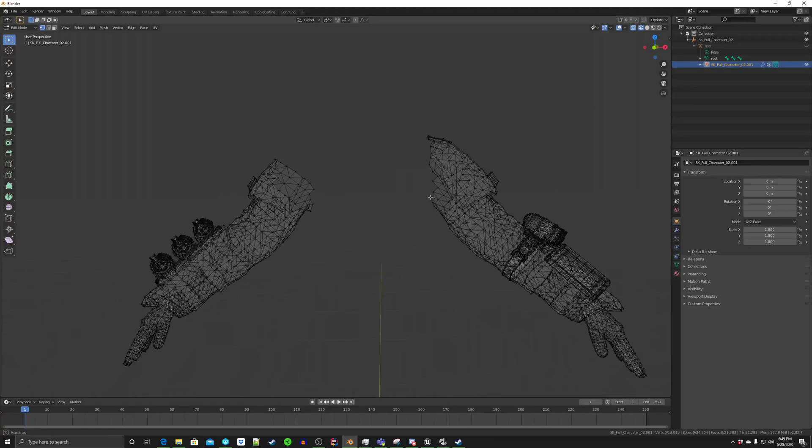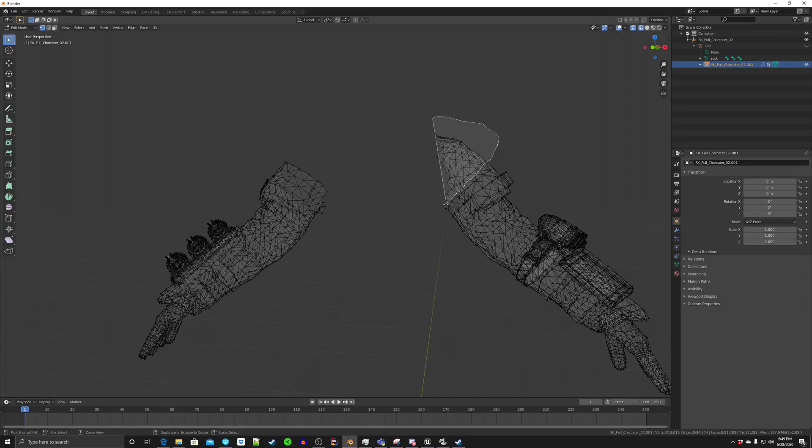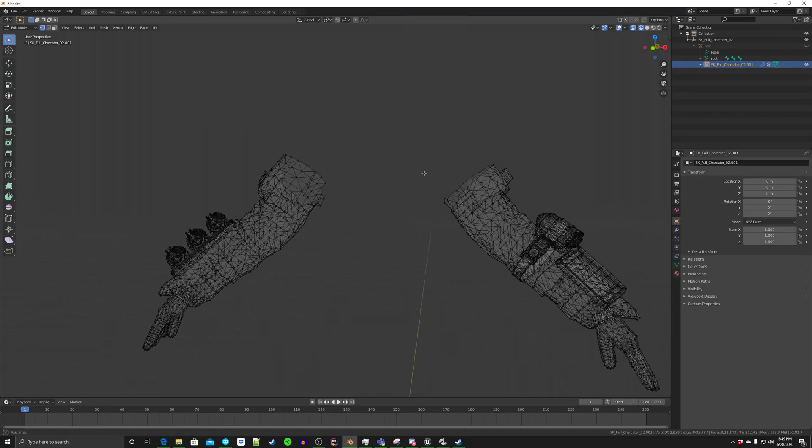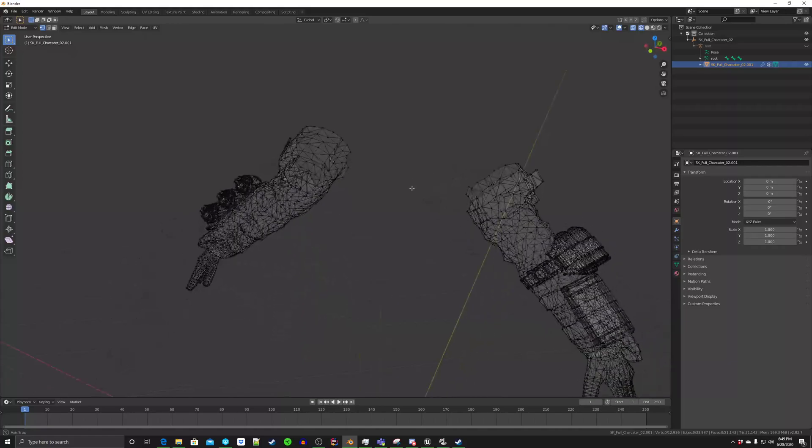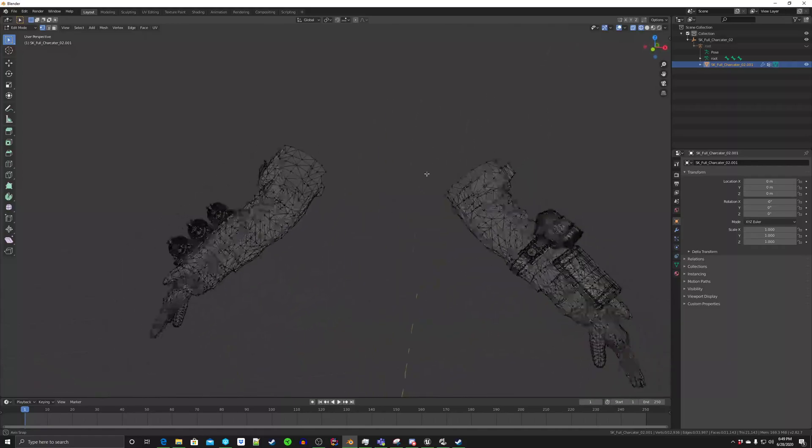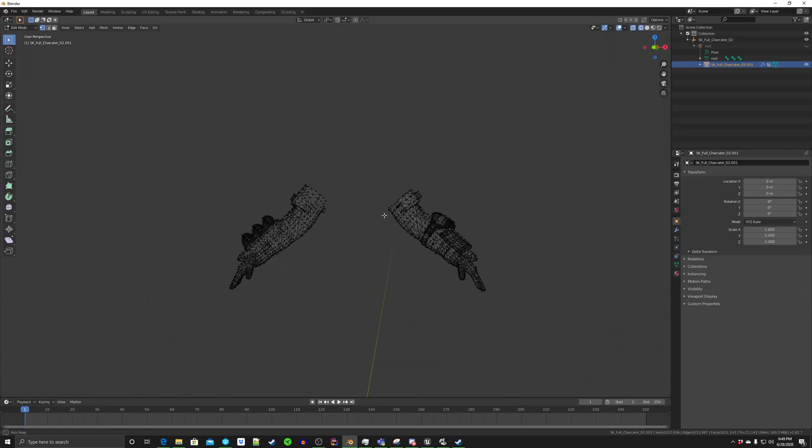Come in like this, and then chop. And then there we go. And then delete vertices, there. See, it's kind of, it's not too bad. So that'll work. So these arms will work as they are.